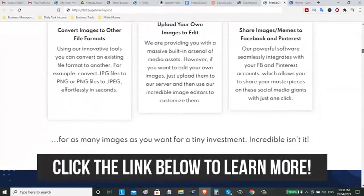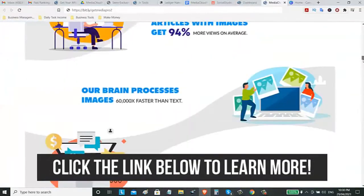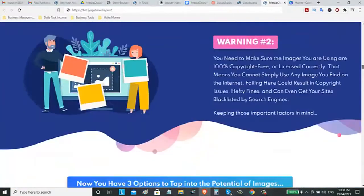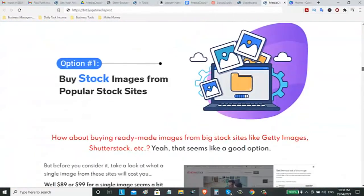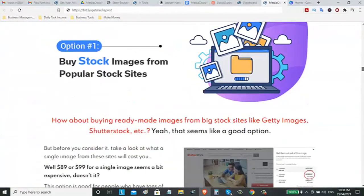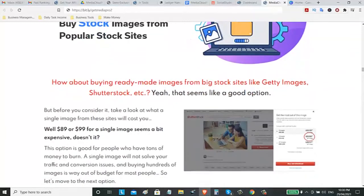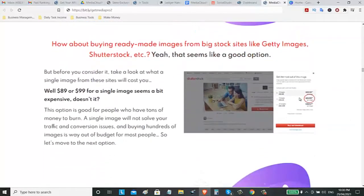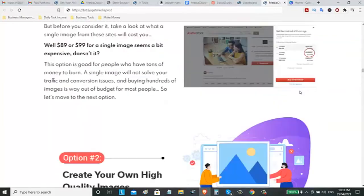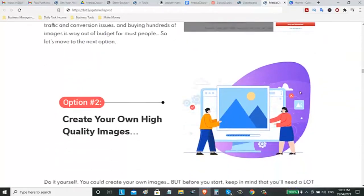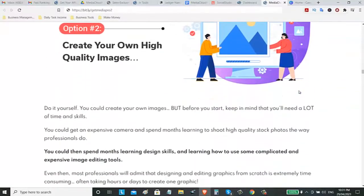You will learn more by clicking the link below on this video. There's an option if you want images. If you are searching some images that you can use on your social media, you can go with Shutterstock where you can buy one image or you can buy an image worth $8 or $10. It depends on the image or the quality of the images. Or, the second option is you can create your own high-quality images using this Media Cloud Pro.